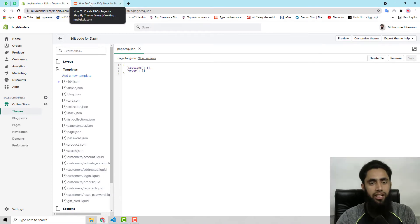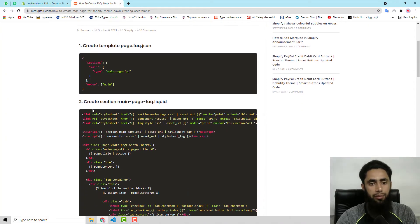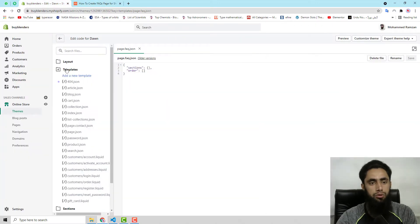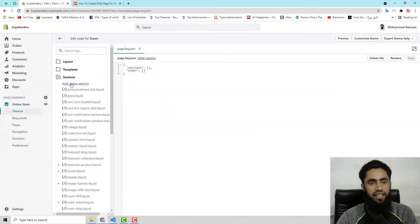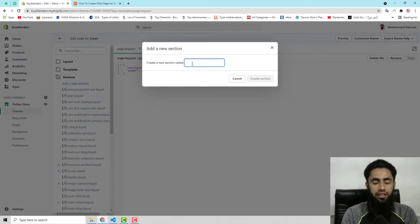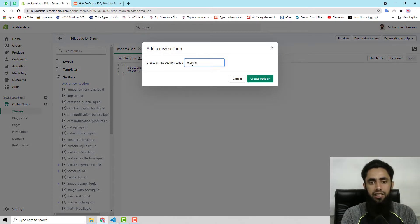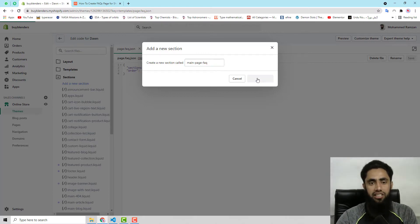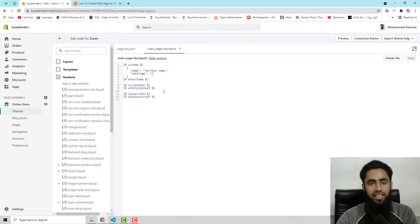The second step is to create the section file main-page-faq.liquid. Go to the Sections folder, click on Add a New Section, write main-page-faq, and click on Create Section.